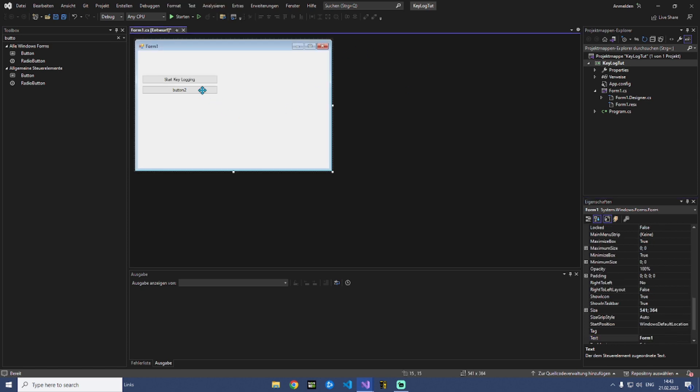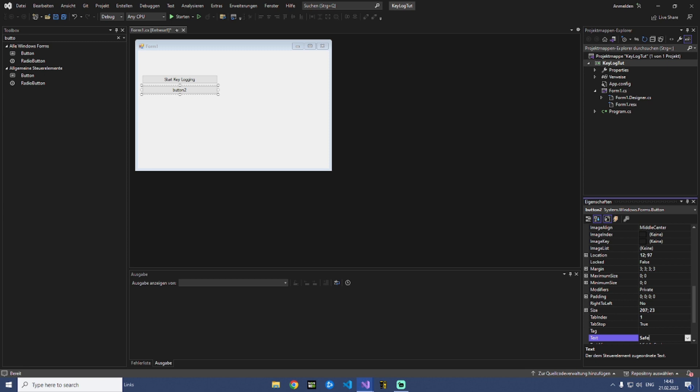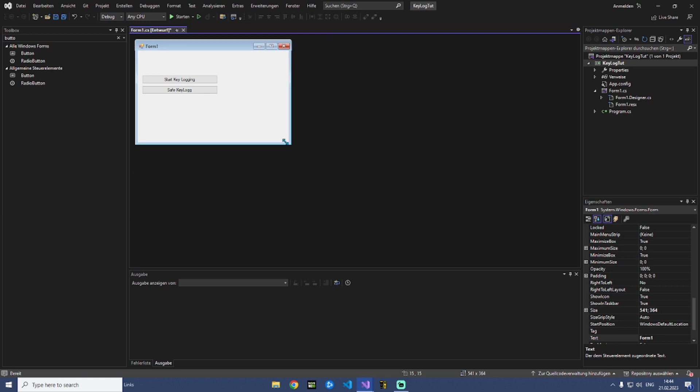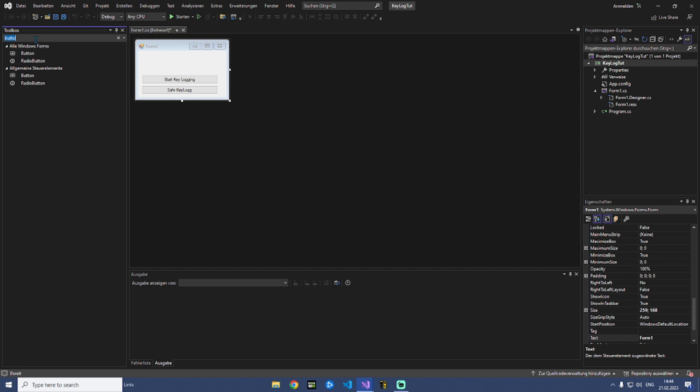And the second button is for save our keylog file to a text. Save keylog. So that's it, that's all we need right here.